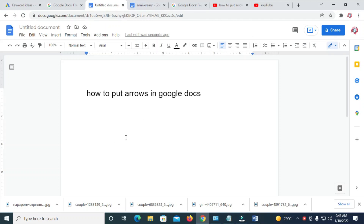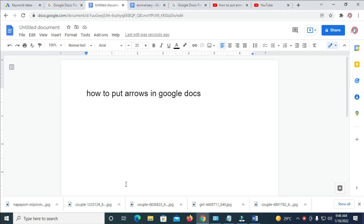Good day everyone. In this video I will show you how to put arrows in Google Docs. I'll show you two different methods on how to do this.